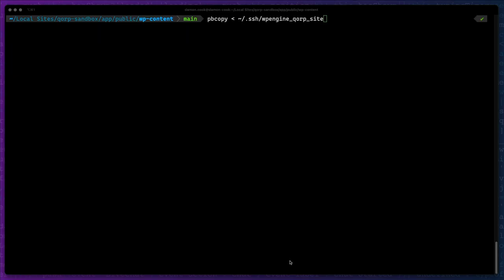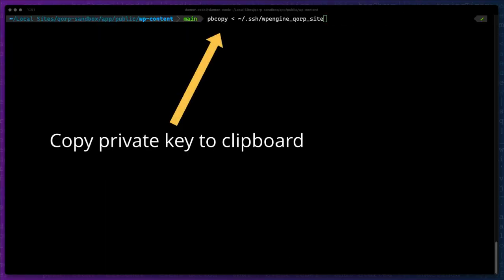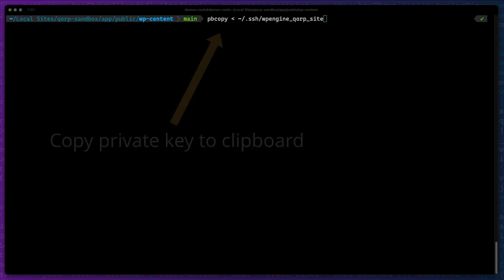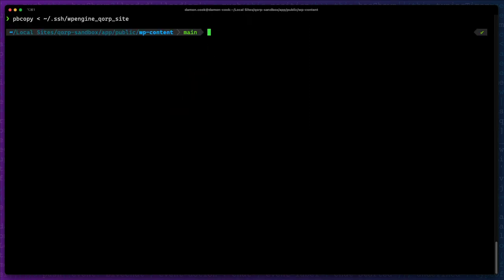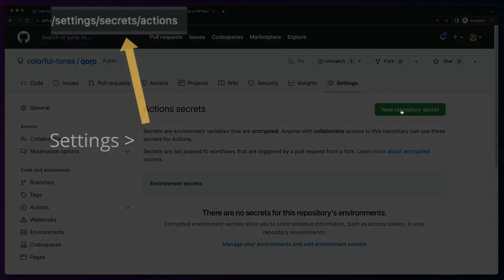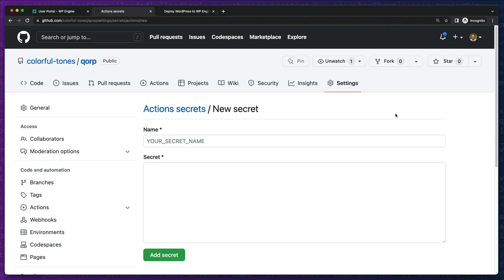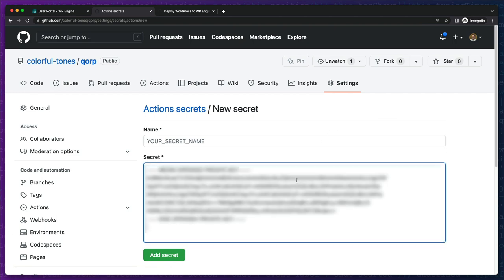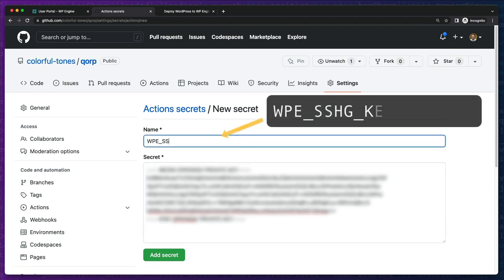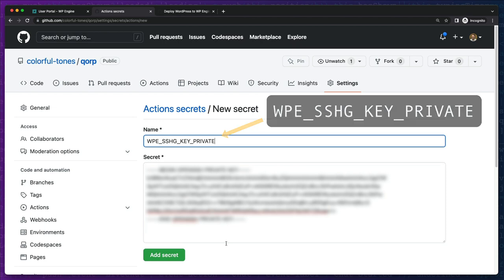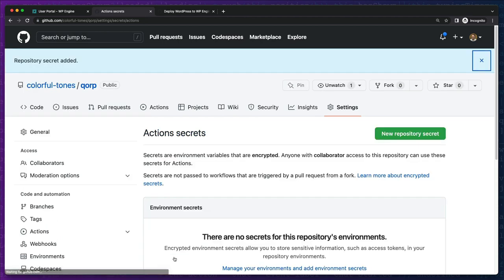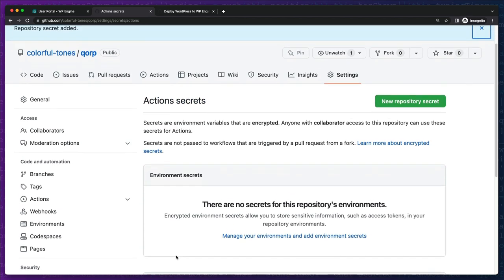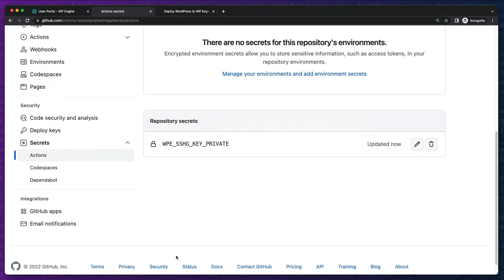Next, we'll copy to our clipboard the private component of our new SSH key. We'll store the private key in our GitHub repo's secrets area. The private key in GitHub will authenticate with the public key on WP Engine every time we run a GitHub Action deployment. Be sure to note the name of your secret variable. This is what we'll call in our GitHub Action when we need it.